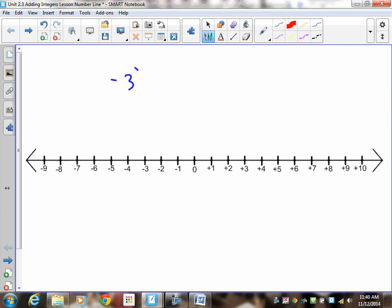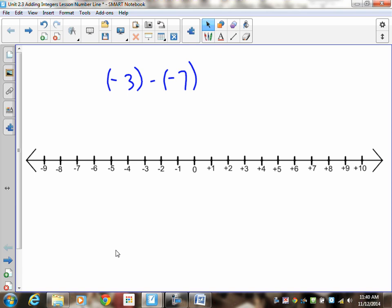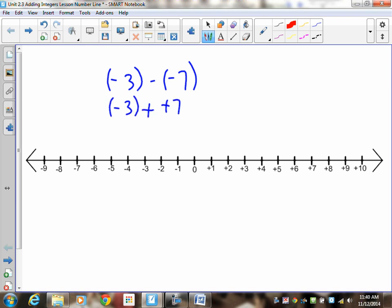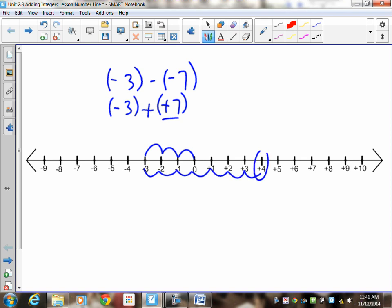Negative 3 subtract negative 7. Pause the recording and do this question. So first, add the opposite: negative 3 plus positive 7. The first integer is negative, so go left 3 units — 1, 2, 3 — that gets you to negative 3. Then go 7 units to the right — 1, 2, 3, 4, 5, 6, 7. Final answer: positive 4. To mark this: show negative 3, positive 7 movement, and the final answer, and of course add the opposite.